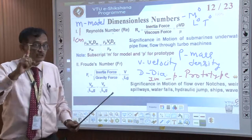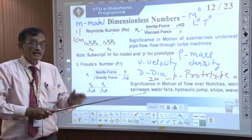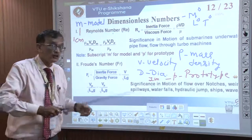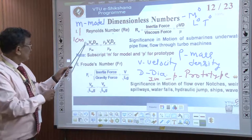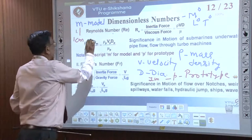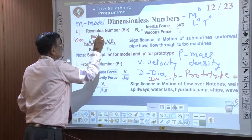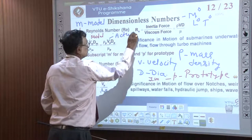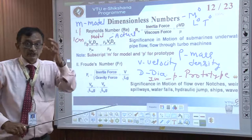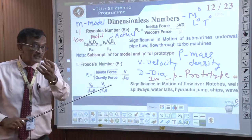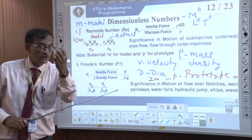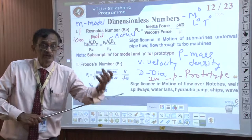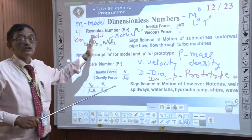So, the meaning of prototype versus model: if I say the Reynolds number should be the same between the actual Cauvery pipeline and the model in my lab, I compare: density rho_m into v_m into d_m divided by mu_m (for model) should be equal to rho_p into v_p into d_p divided by mu_p (for prototype). They should be equal to each other. If Reynolds number similarity is there, it is a kinematic similarity. This is called Reynolds similarity.